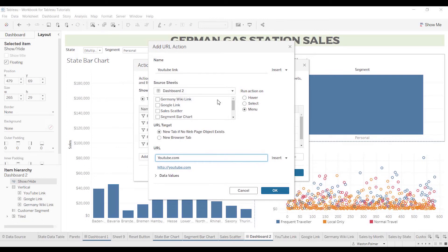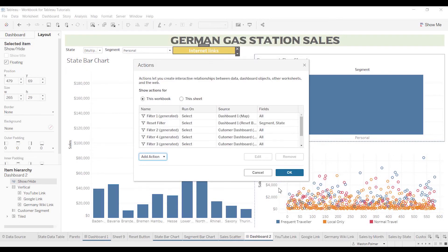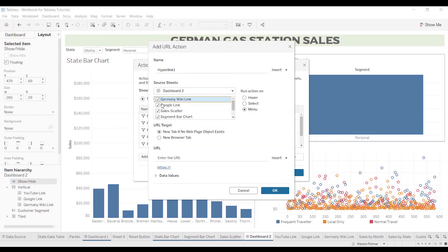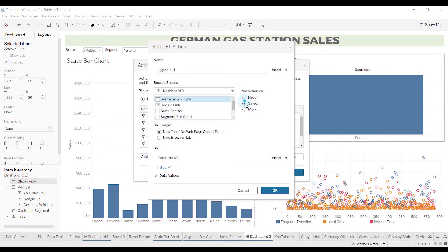You can get more creative with it so that it searches on different specific items and sees data values there. We'll add one more — go to URL — and this one is going to be for everything. We're just going to do Google. The reason I do it that way is because I do not know what the Wikipedia Germany URL is right off the top of my head.